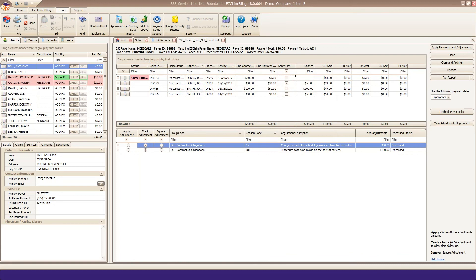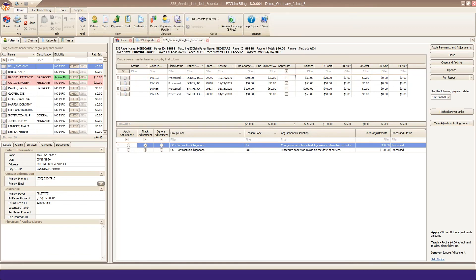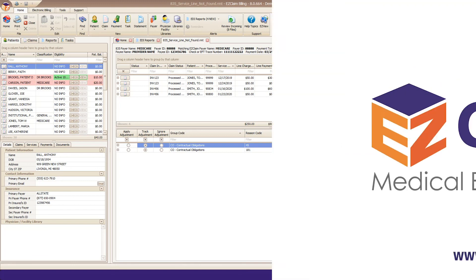You'll see that your warning has gone away, and you can repeat this until all lines are matched. Once all lines are matched, you can proceed and post as you normally would.